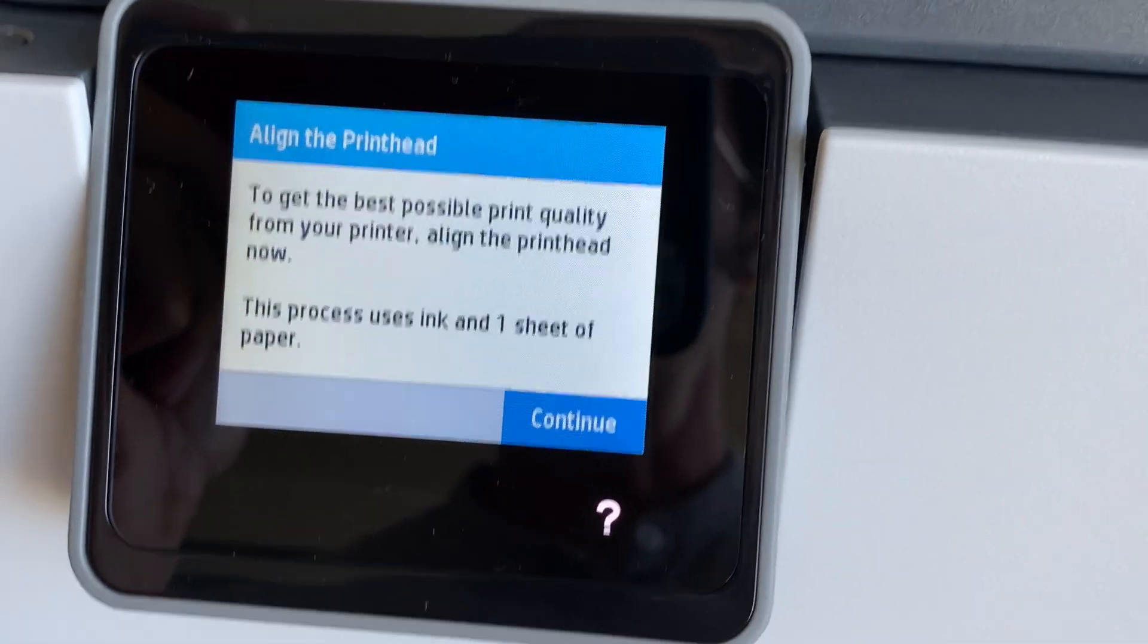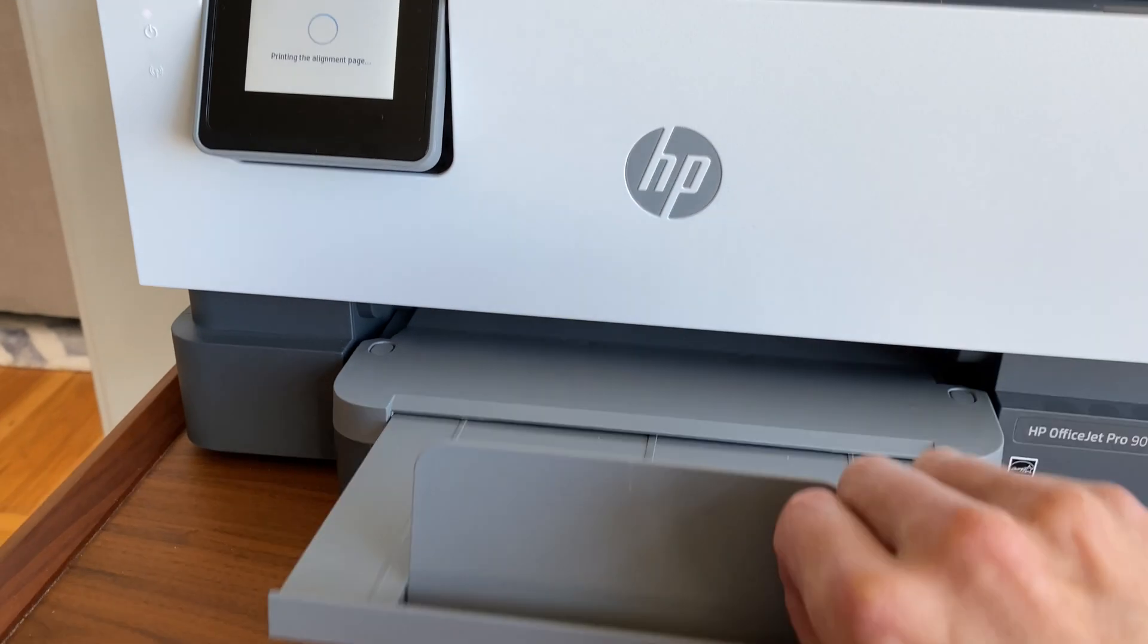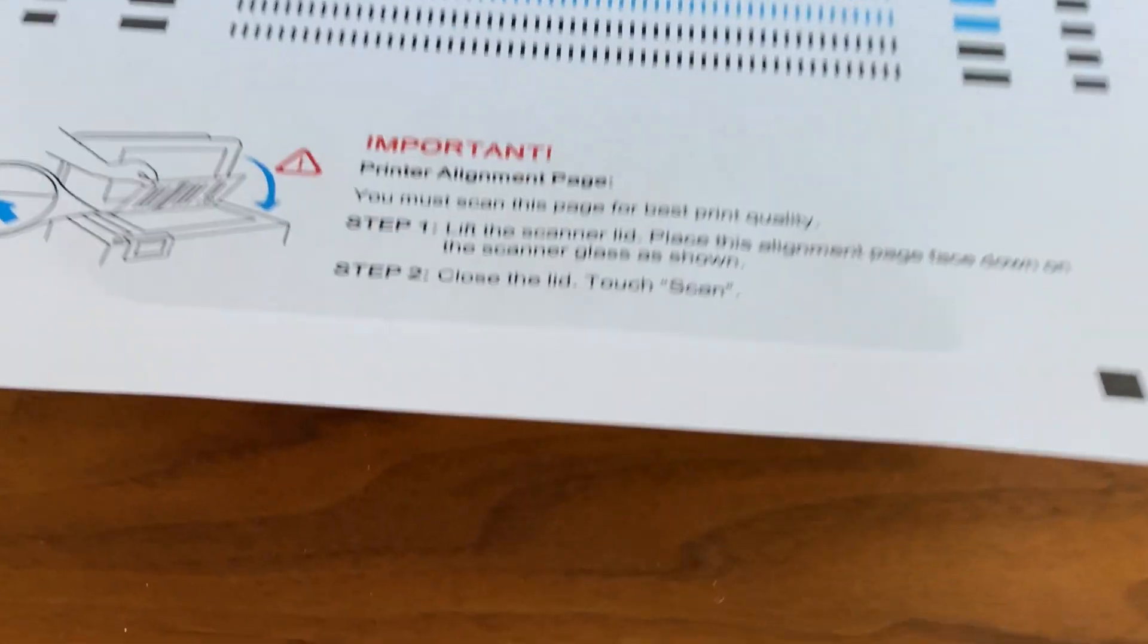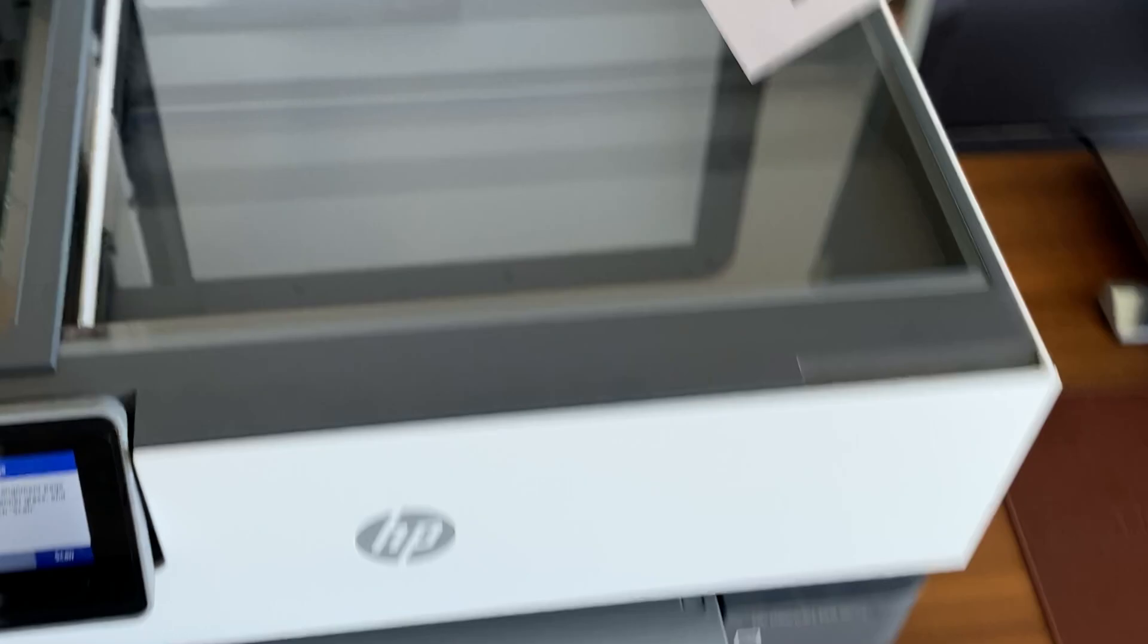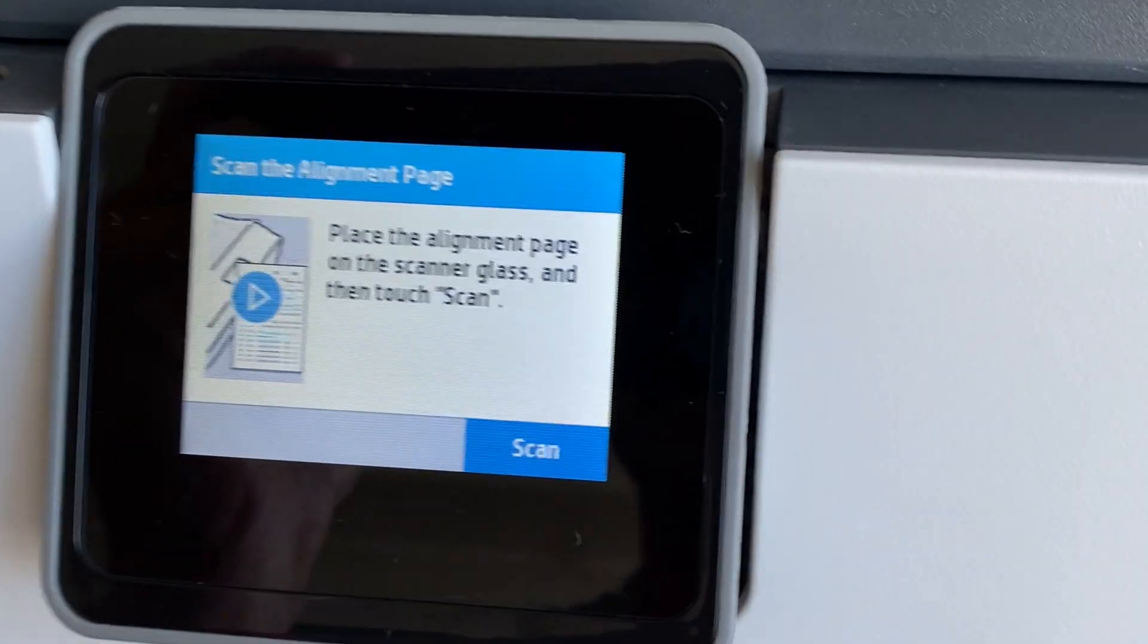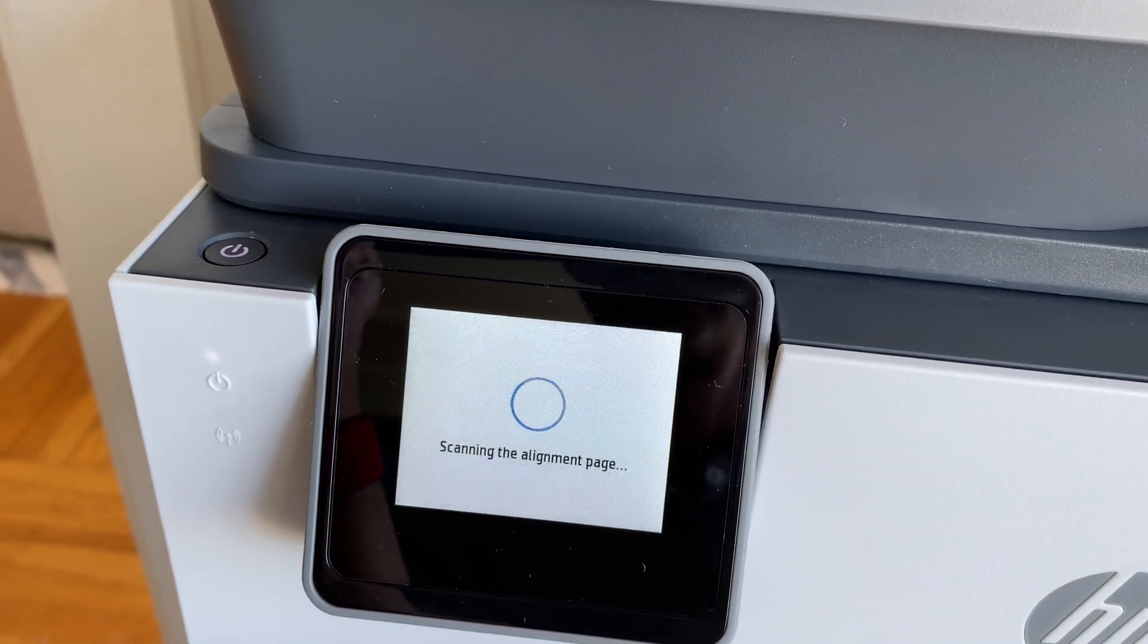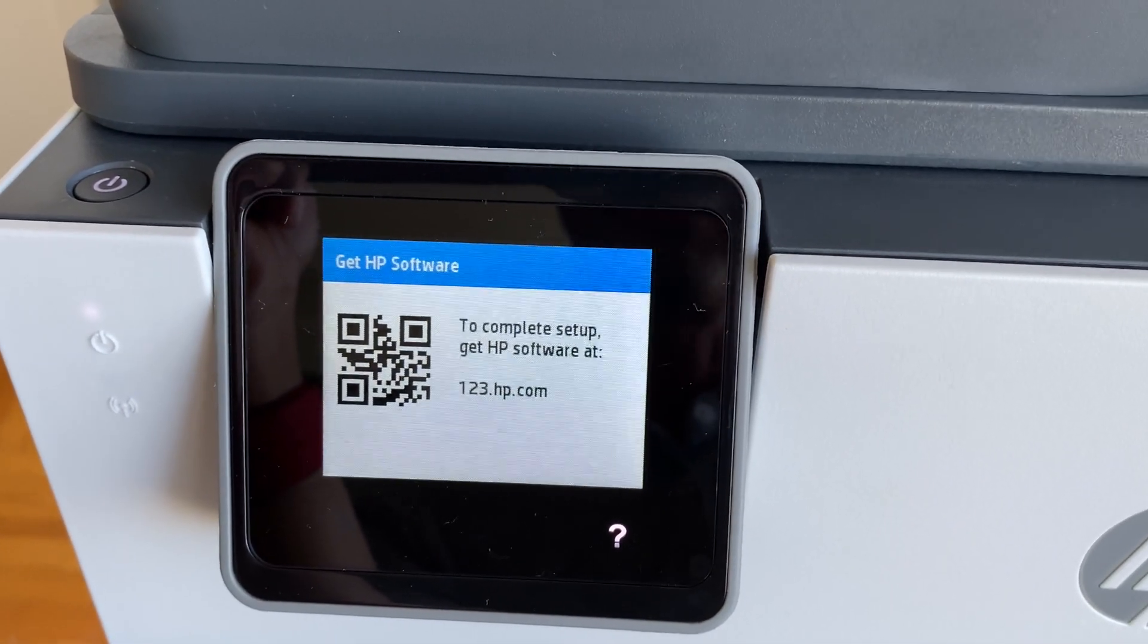And now it's telling us that it needs to do a printhead alignment. That's fine. Let's choose continue. And then the printing page gives us instructions. It tells us to lift up the lid on top of the scanner and take this face down on the glass. It also gives us the instructions here. And I tap scan. All right, confirm that.